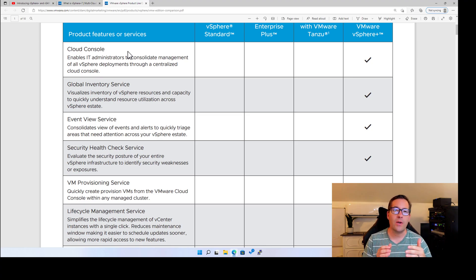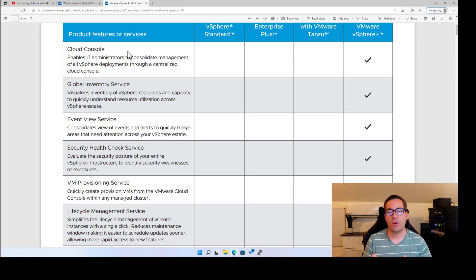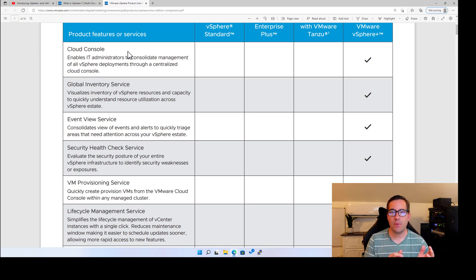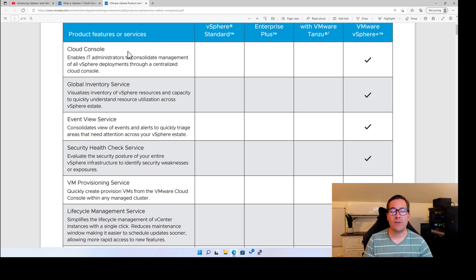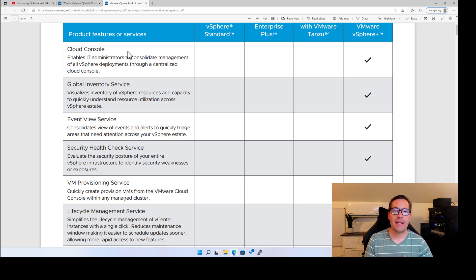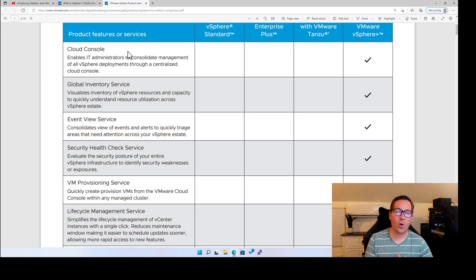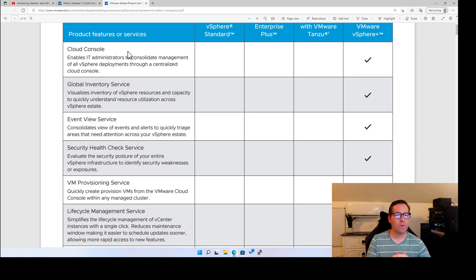We don't want to have to log in, as we mentioned earlier, to multiple vCenters, multiple dashboards to aggregate all of the information that's pertinent to our environment together. We want to have that done for us. And that's what this cloud console is able to do.